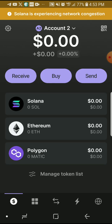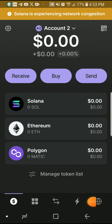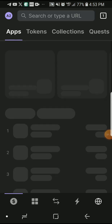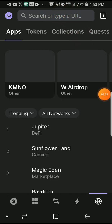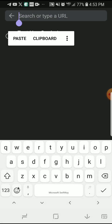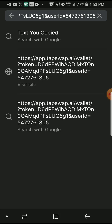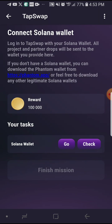Once you're in, you can see your Solana address is already there. To go to the browser, just click on this icon right here. Once you do that, it's going to redirect you to a page where you click on where it says 'Search or type URL,' and you now paste the link we just copied. Press enter and it's going to direct you to your TapSwap.